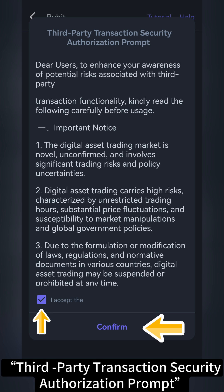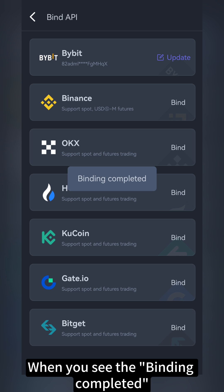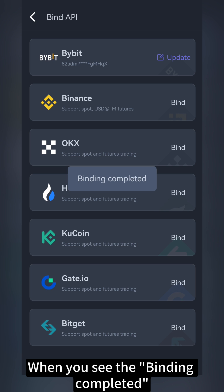Read and accept the Third Party Transaction Security Authorization prompt. When you see the binding completed, it's time to dive into trading with O-Trading.